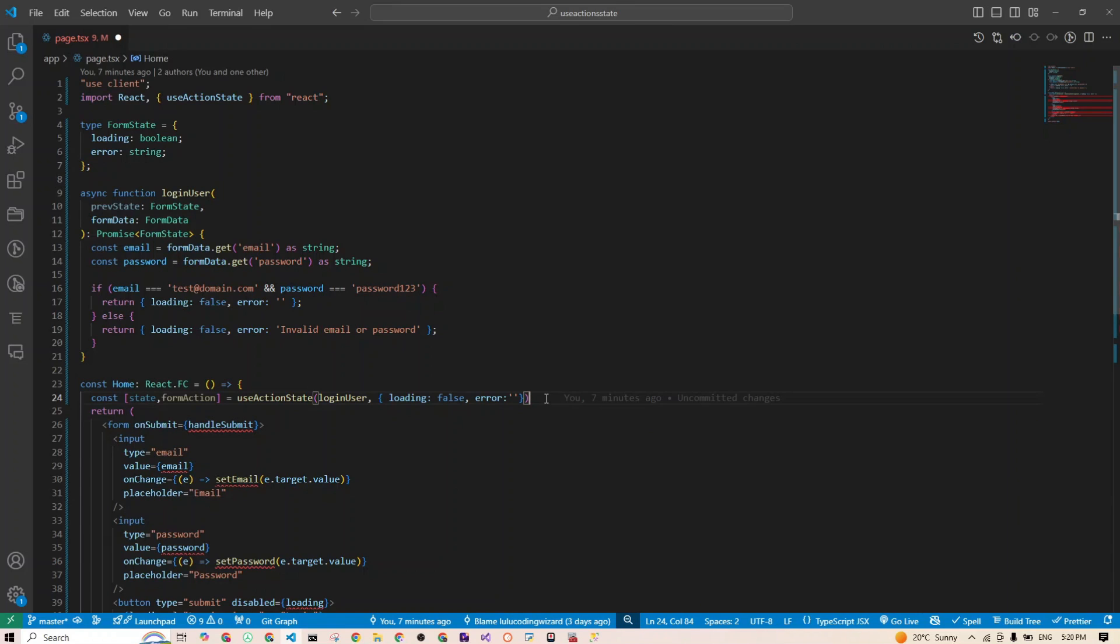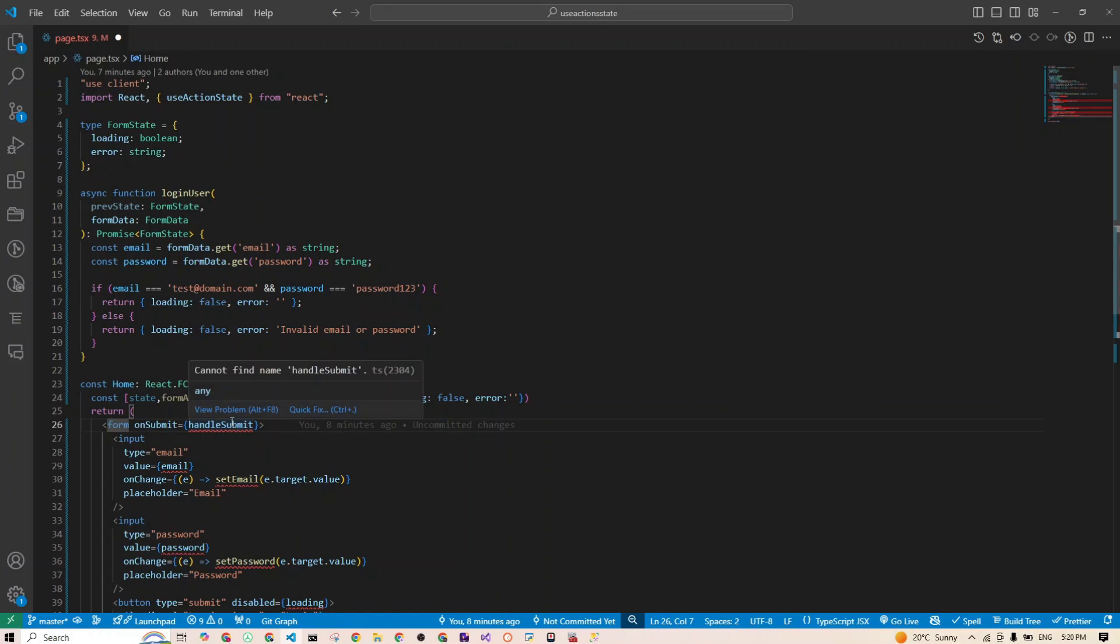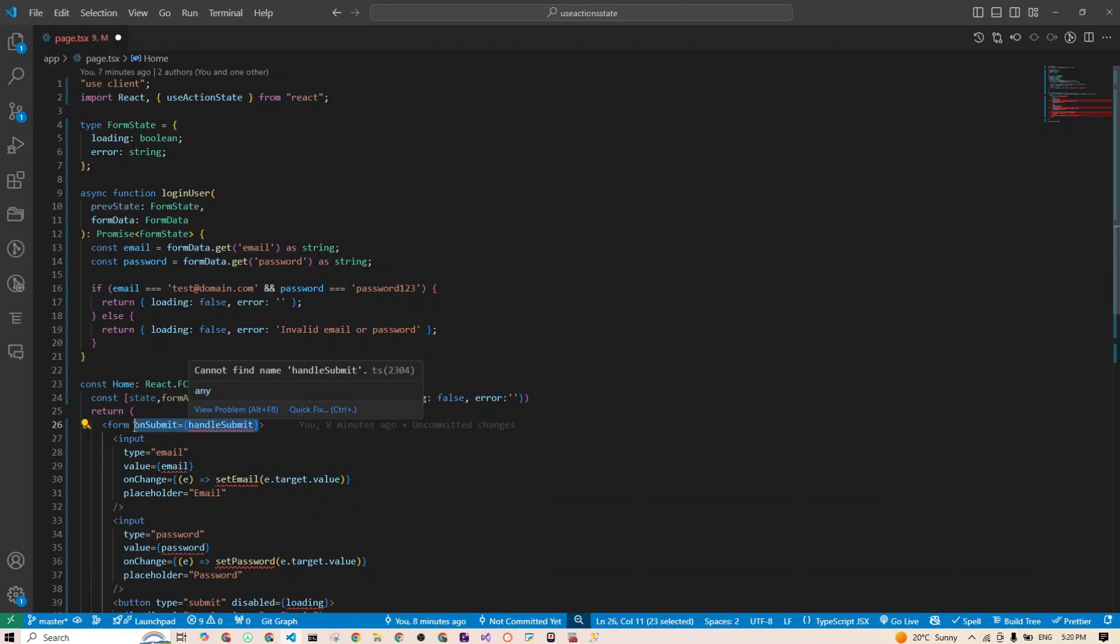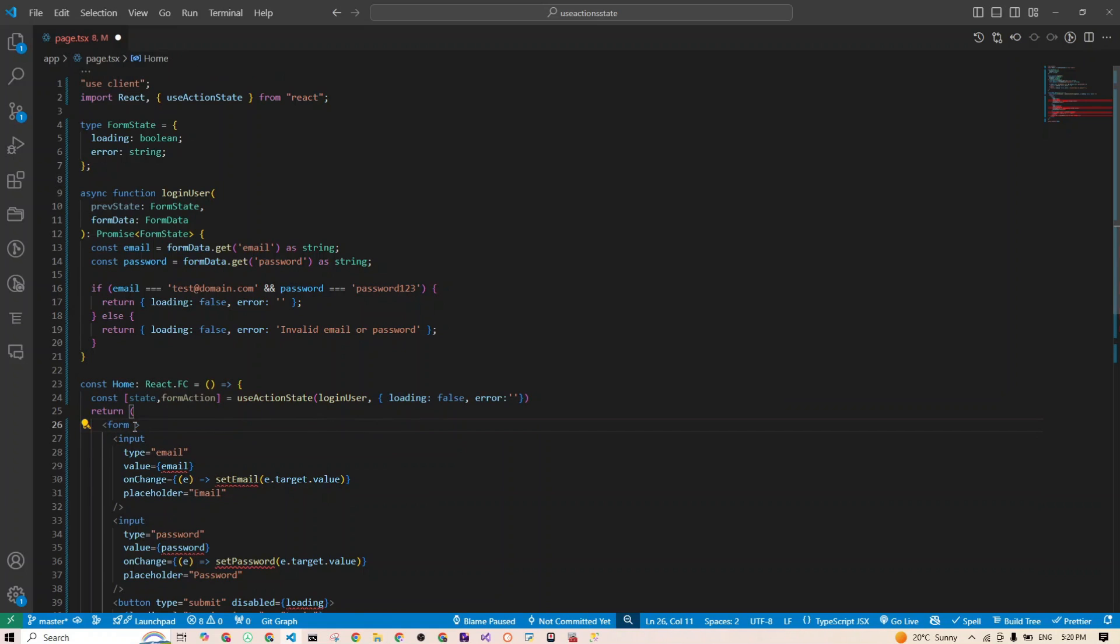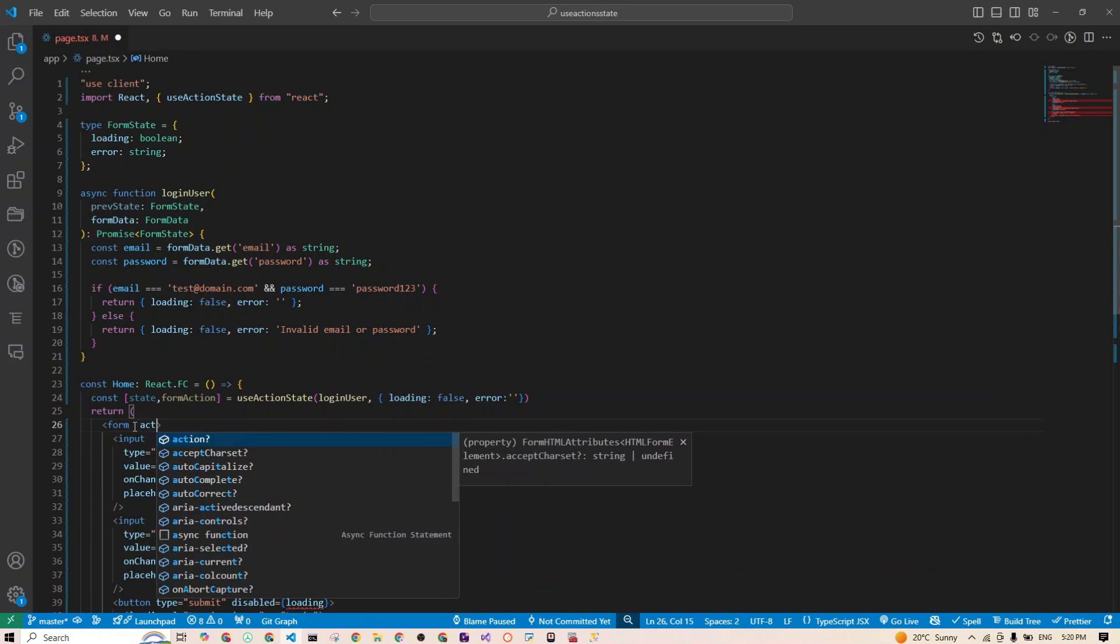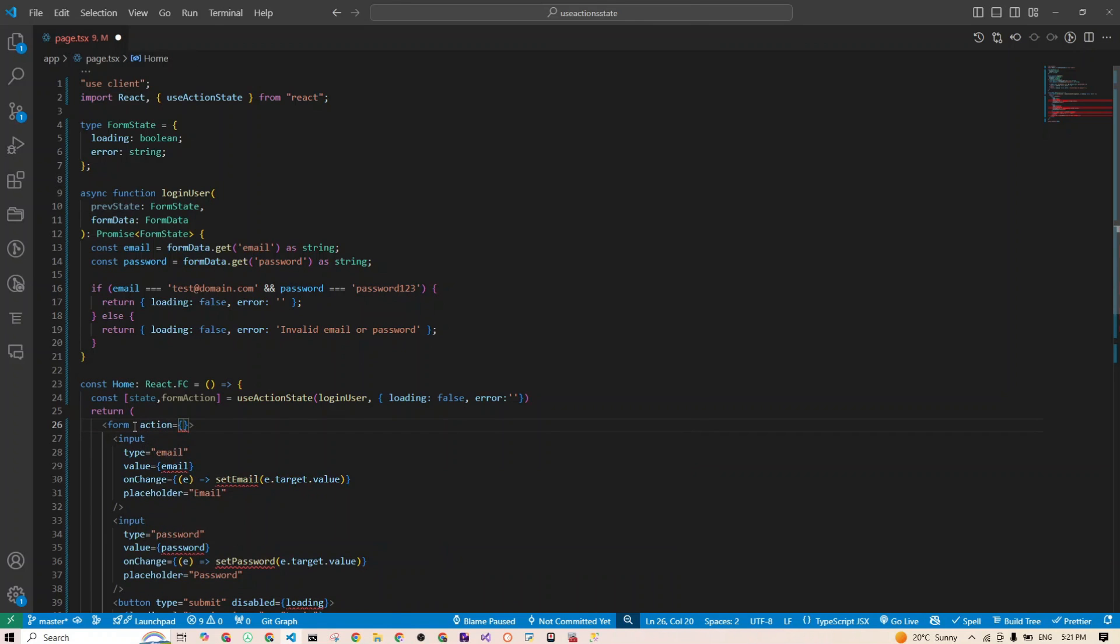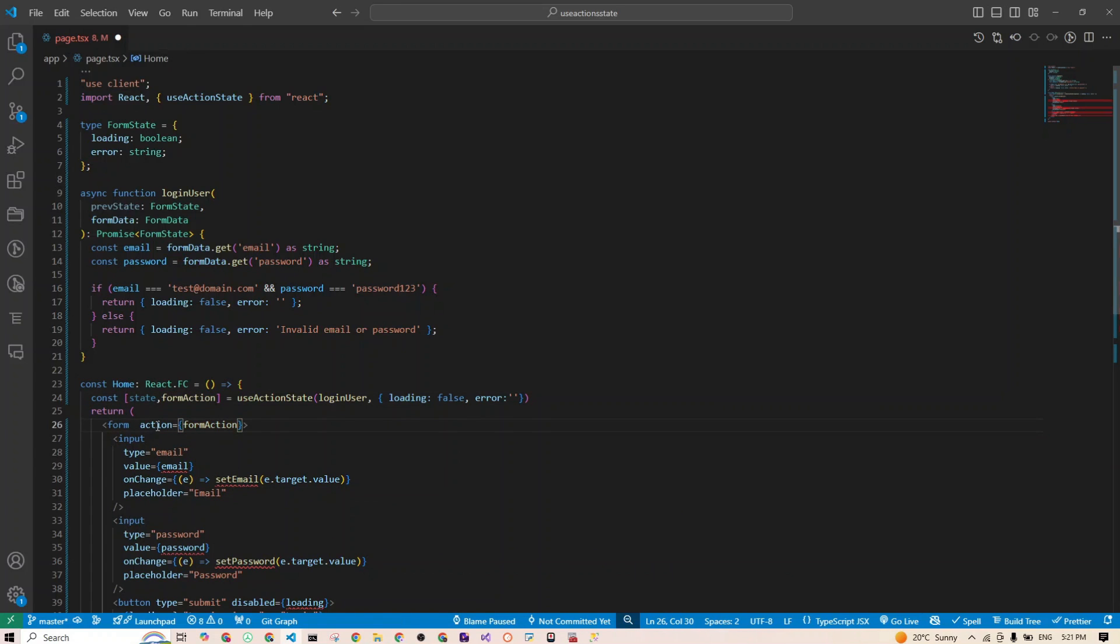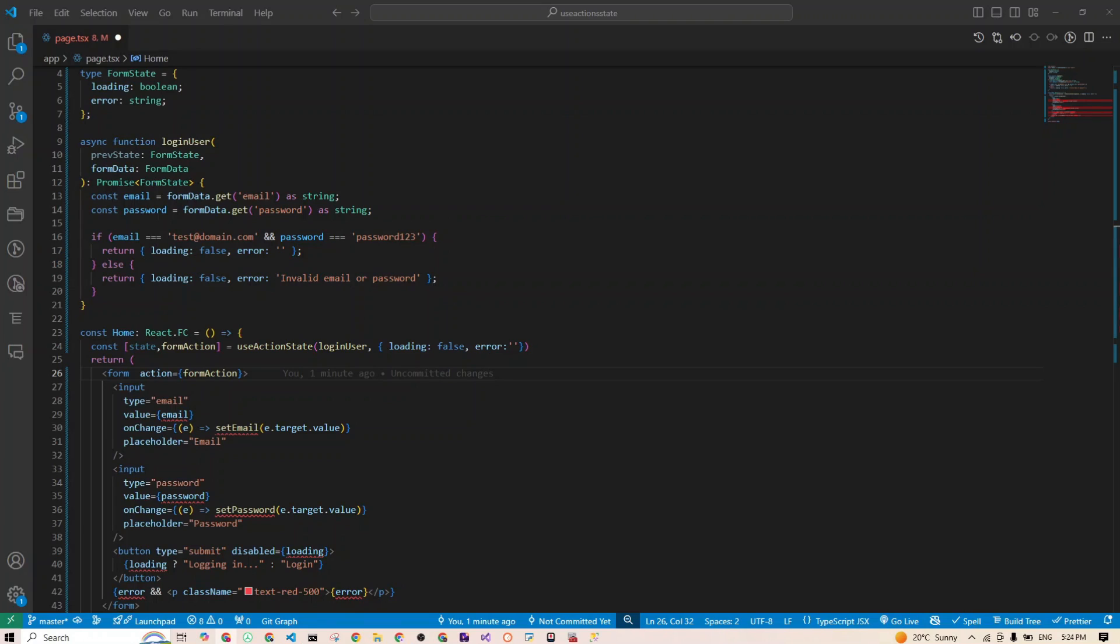We'll go back to our form tag right here, and I will remove the onSubmit built-in property. What we will do now is use something called action, and we'll give it back this formAction right here. That's how you're connecting your form to your useActionState. Basically, when the form is submitted, the form action runs, updates the state which is right there, and we display messages based on whether there was an error.